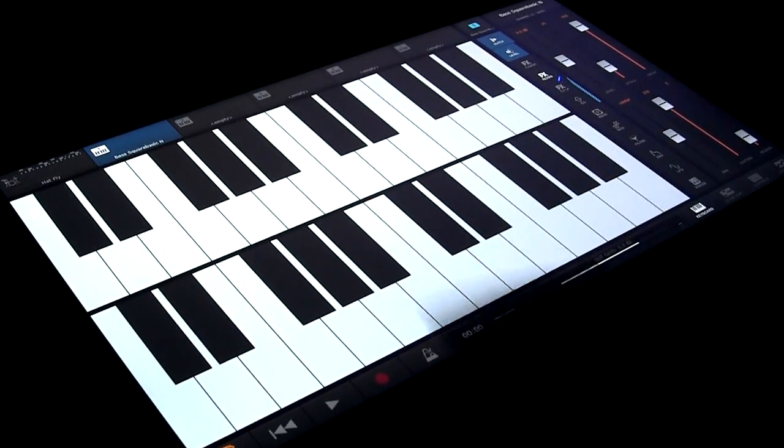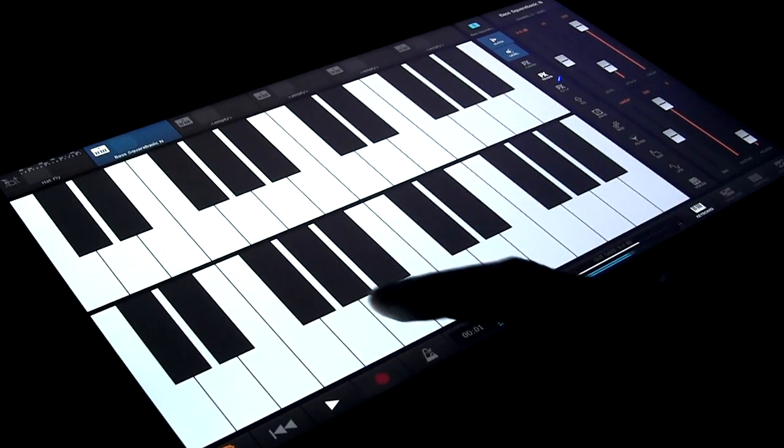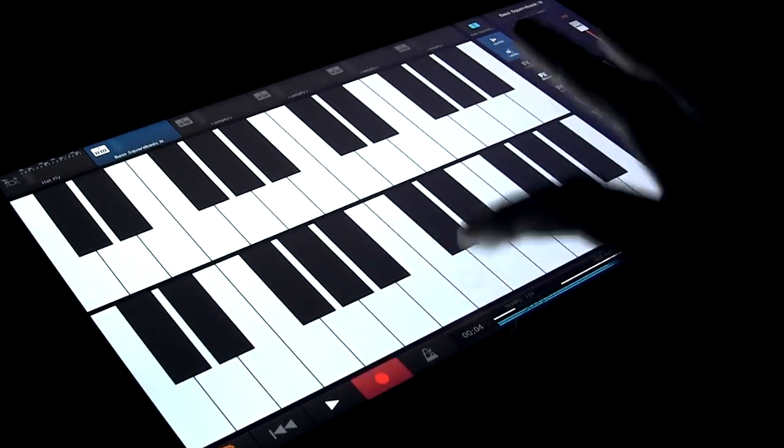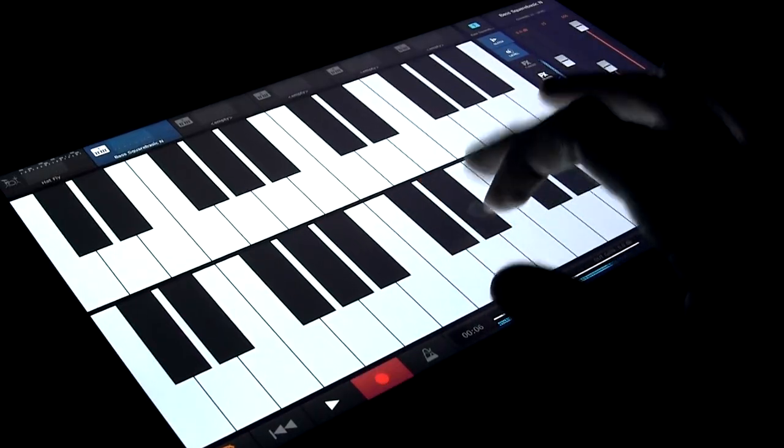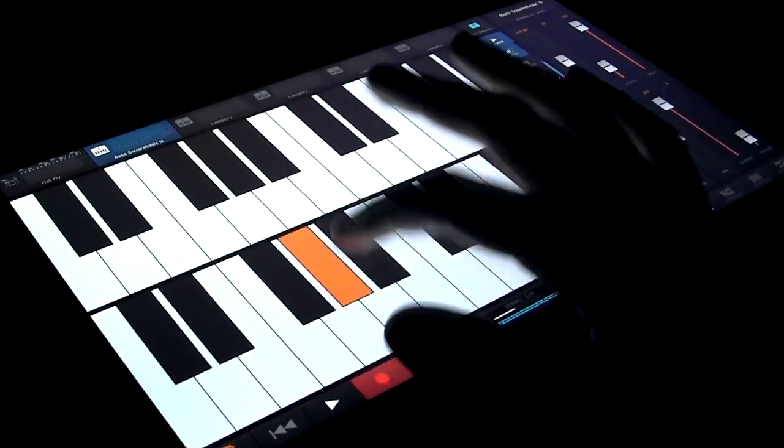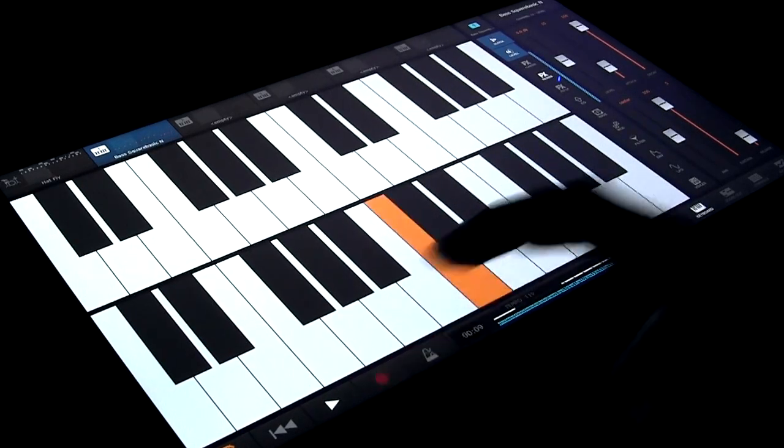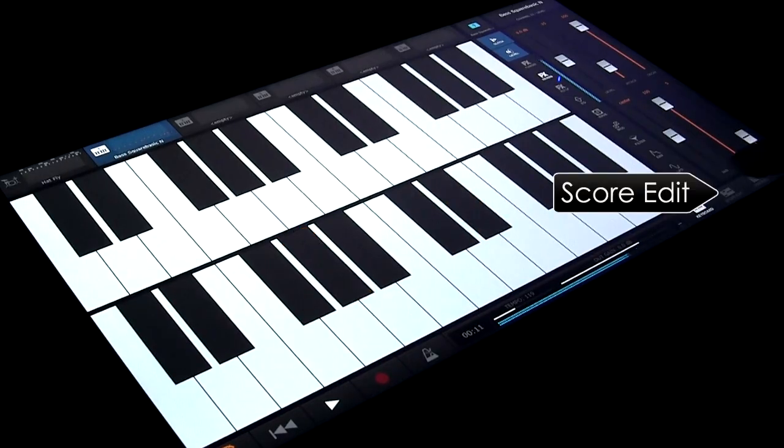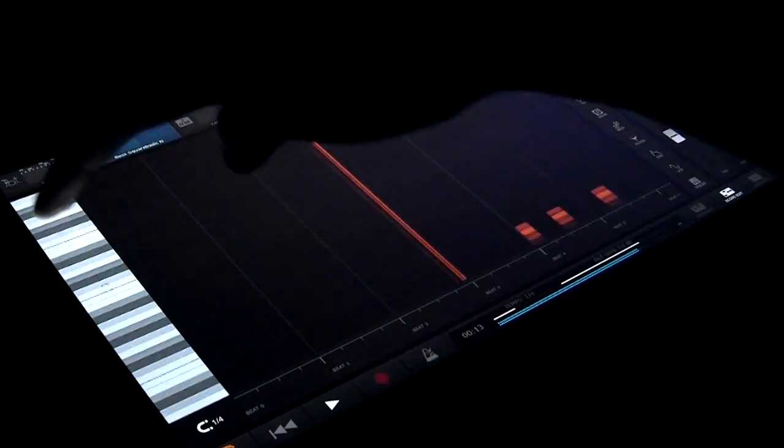So let's enable record and play over our beat. Remember, quantizing affects how the notes are recorded. Let's swap to the score editor and scroll vertically to find the notes.